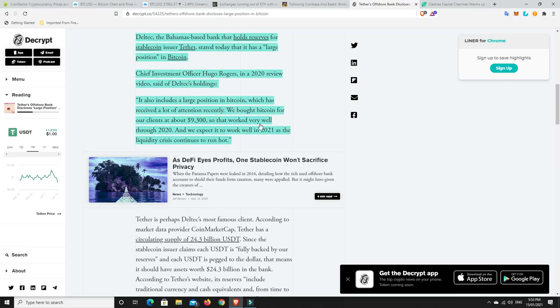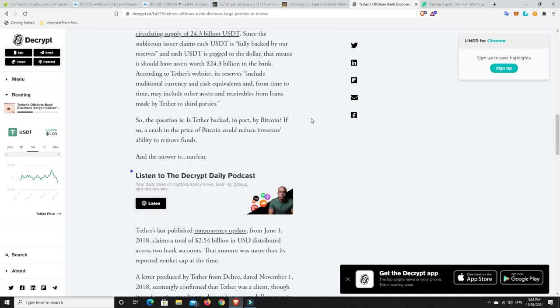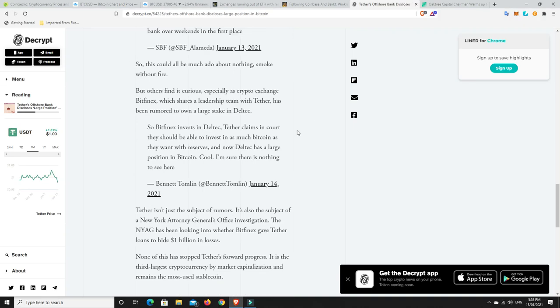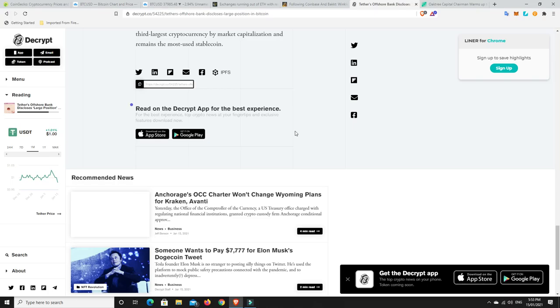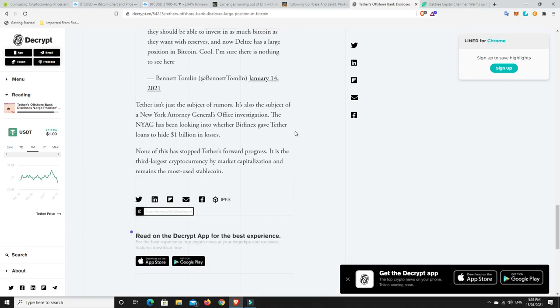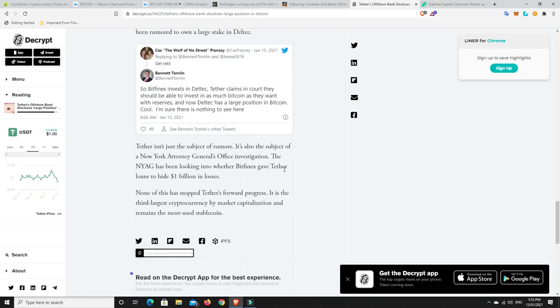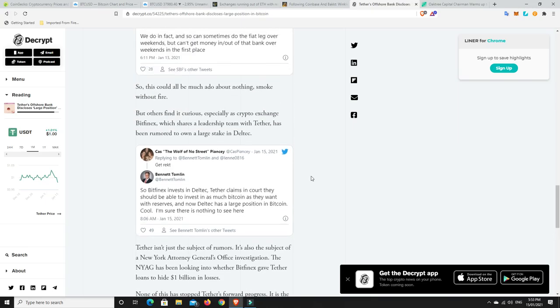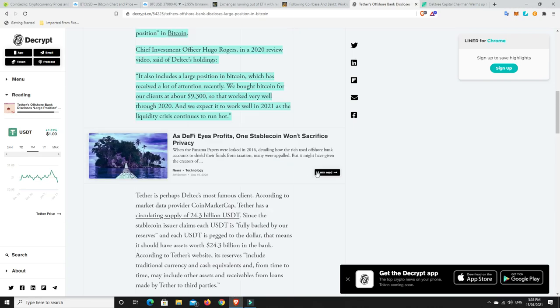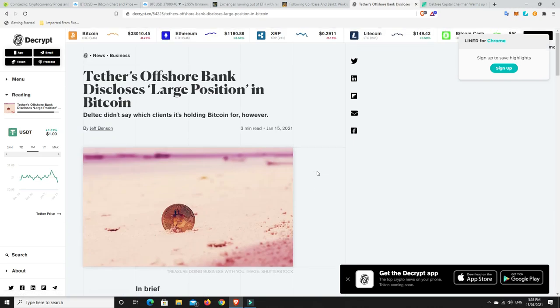We bought Bitcoin for our clients at about $9,300, so that worked very well through 2020. And we expect it to work well in 2021 as the liquidity crisis continues to run hot. So if they got a whole stack of Bitcoin at $9,300, they really will be cheering. Now, the issue is you go right down to the bottom of it and it says, that's all good now if they've got all this Bitcoin, but simply holding Bitcoin and they continue to print Tether if it's not the one for one dollar pegged.